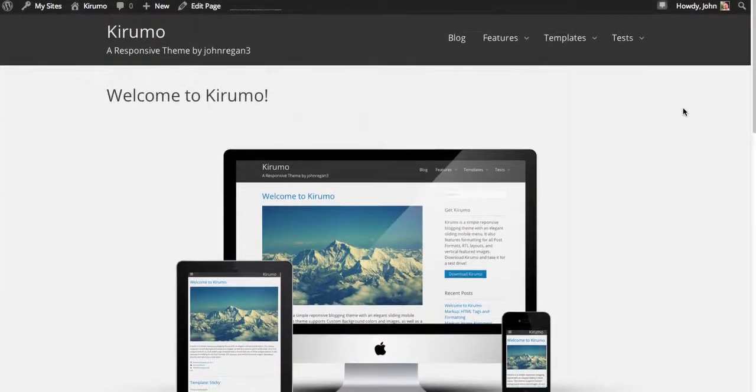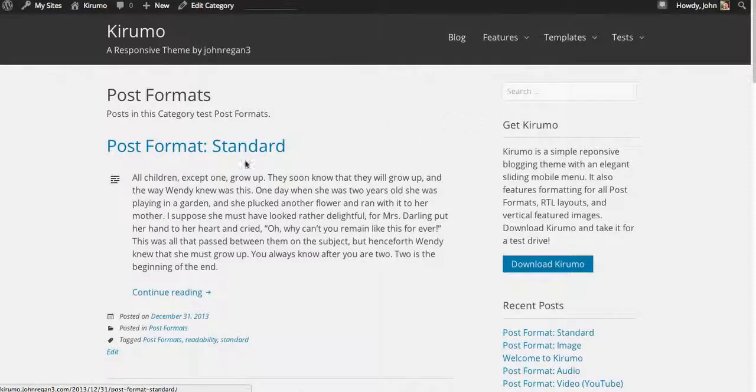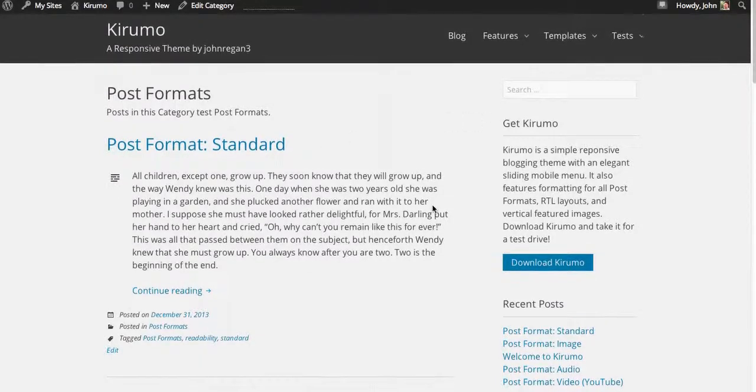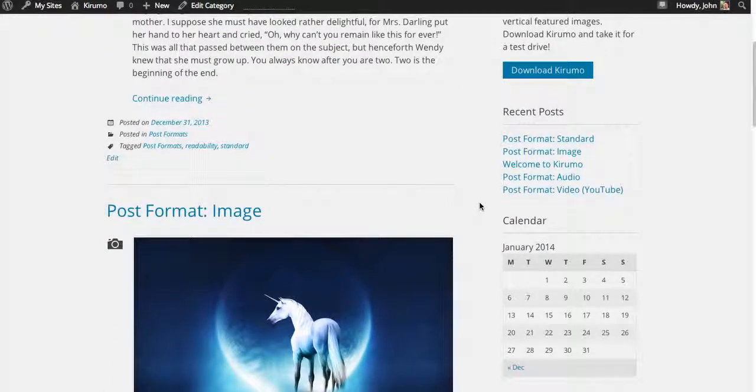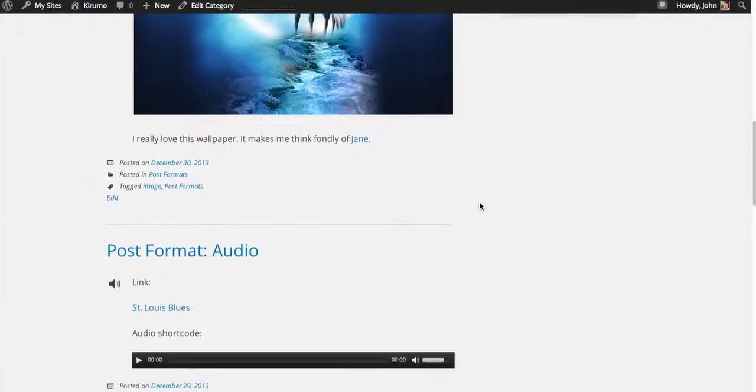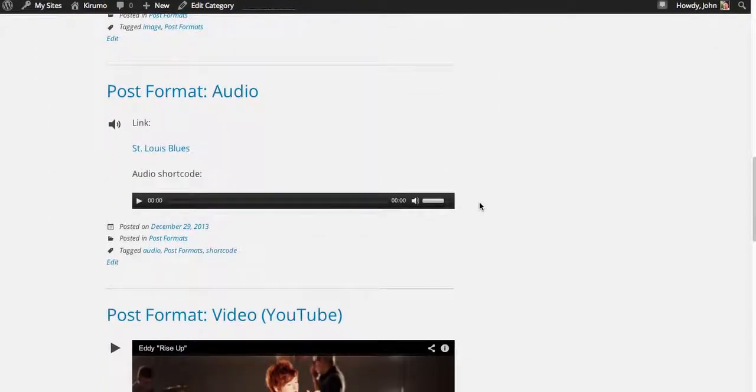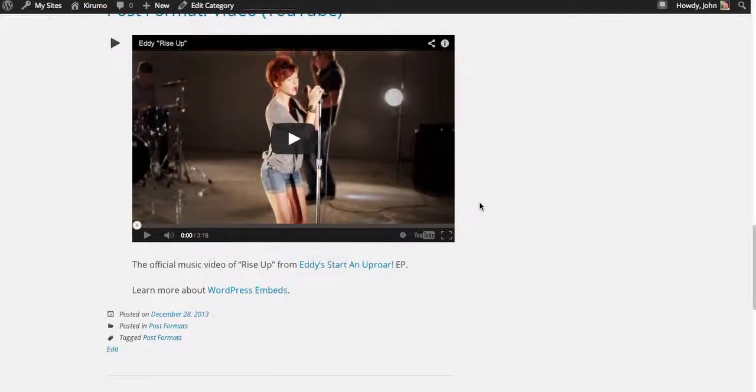First of all, I want to show you the post formats. They all include special icons on the left-hand side. This website uses Genericons, a Genericons font set, and you can see each one has a unique little layout there.